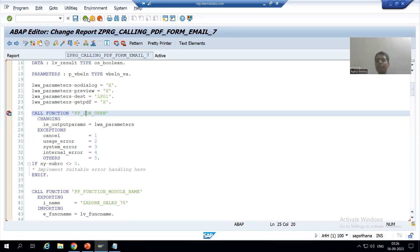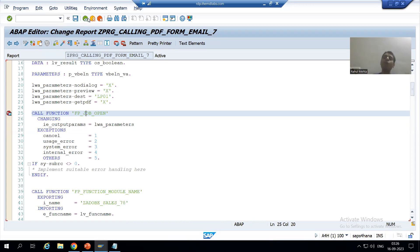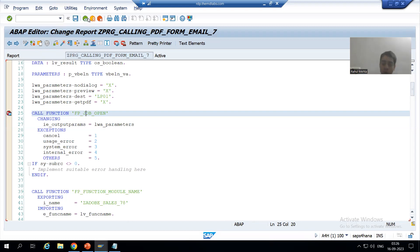Hello everyone, we will continue the topic of how to send an Adobe form or PDF form as an email attachment. In the previous video we verified that mail is perfectly going into the SAP inbox. Now we will go for the external user. Whenever we want to send a mail to an external recipient through SAP, we always require SMTP protocol — Simple Mail Transfer Protocol — with the help of that only the mails are delivered.